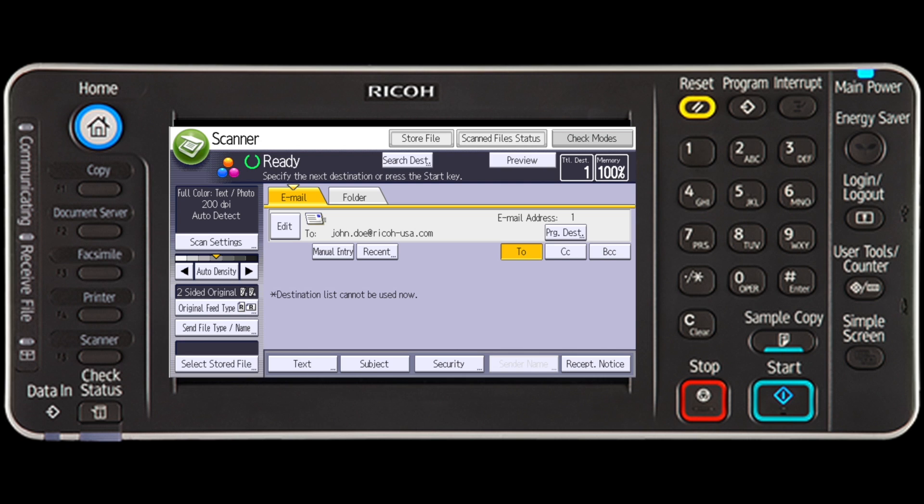To specify more than one destination, you can select other pre-programmed address buttons, or enter additional email addresses using the manual entry method, and then press OK once you are ready to send.